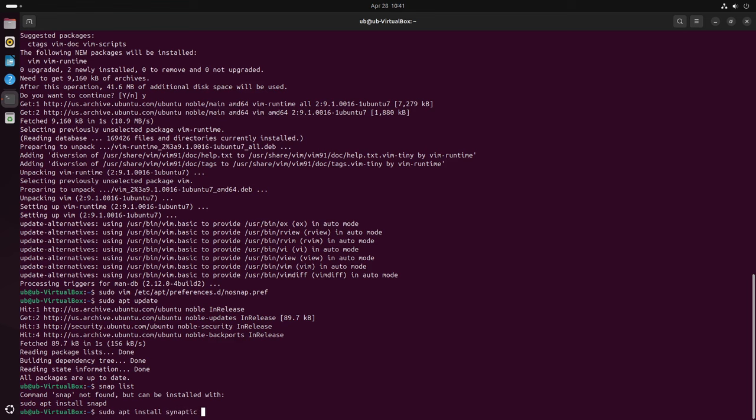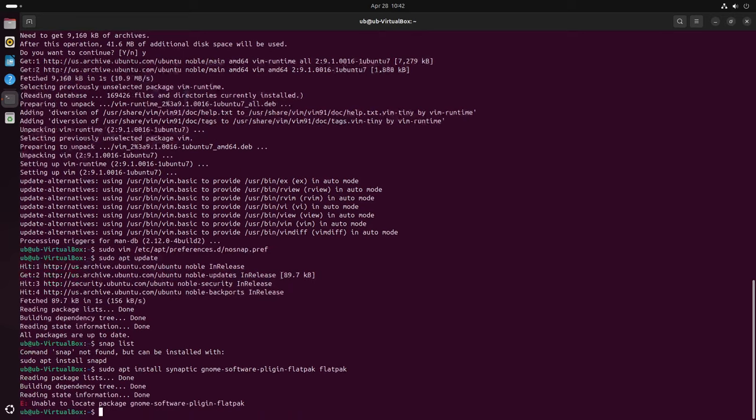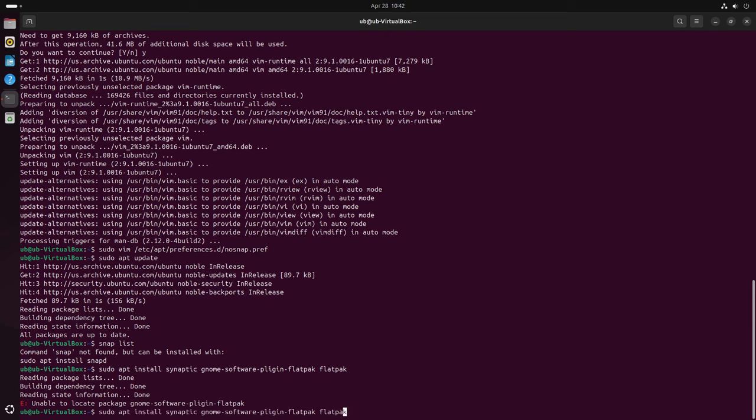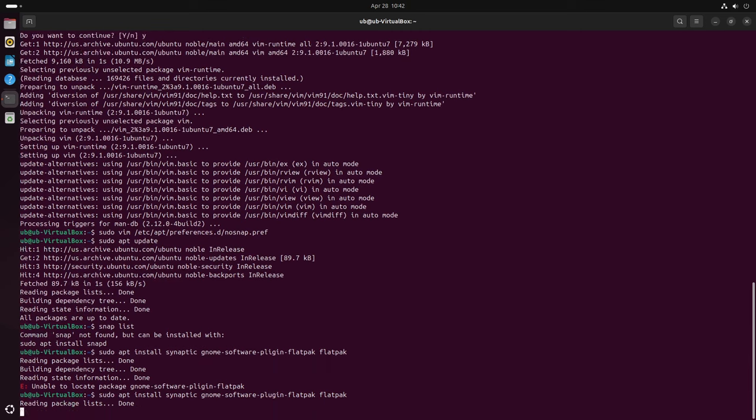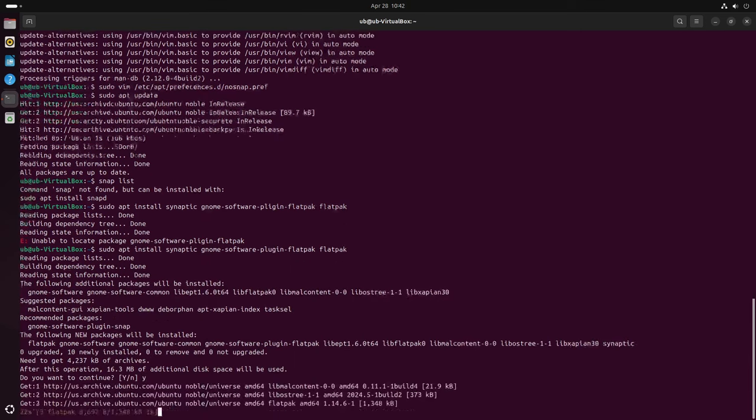Look at that, how easy was that. Now you're going to want to sudo apt install synaptic. This will give you the synaptic package manager and gnome dash, well if you want flatpack, just, you know, gnome-software dash plugin dash flatpack and flatpack. Boom.